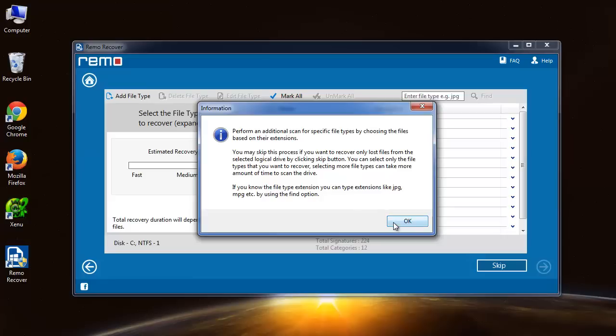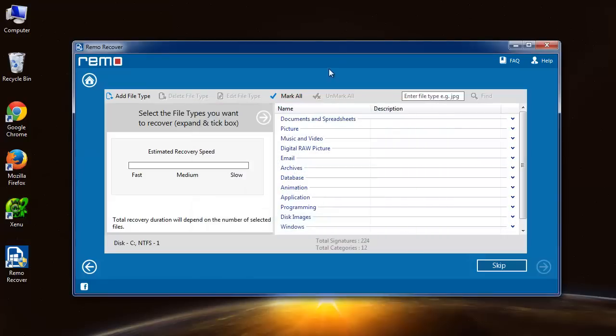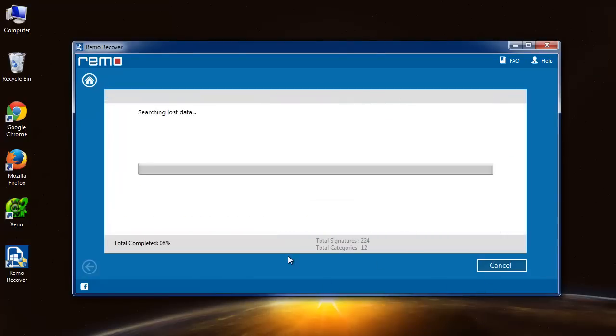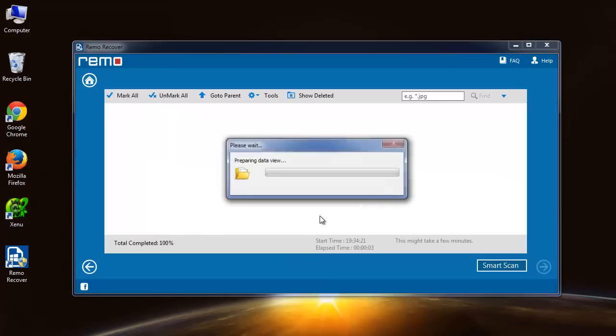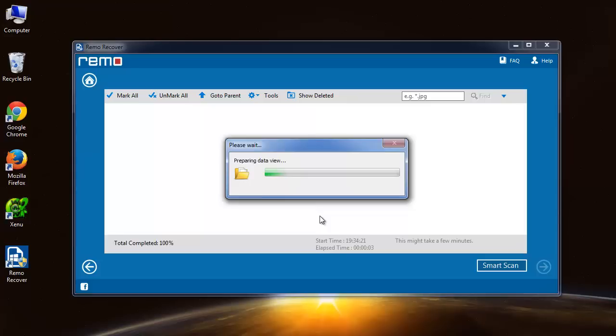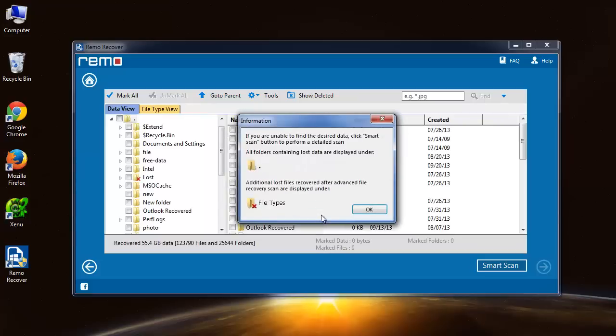Here, software asks you to select the file types to recover. If you know the file type, select it or skip the step. Software starts scanning your selected partition and displays a list of recovered files on the new screen.